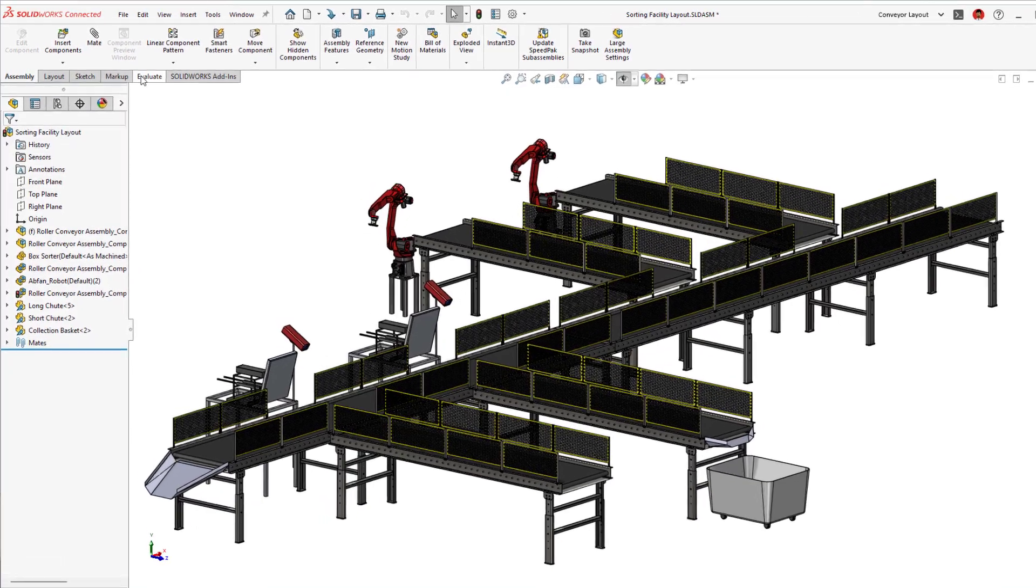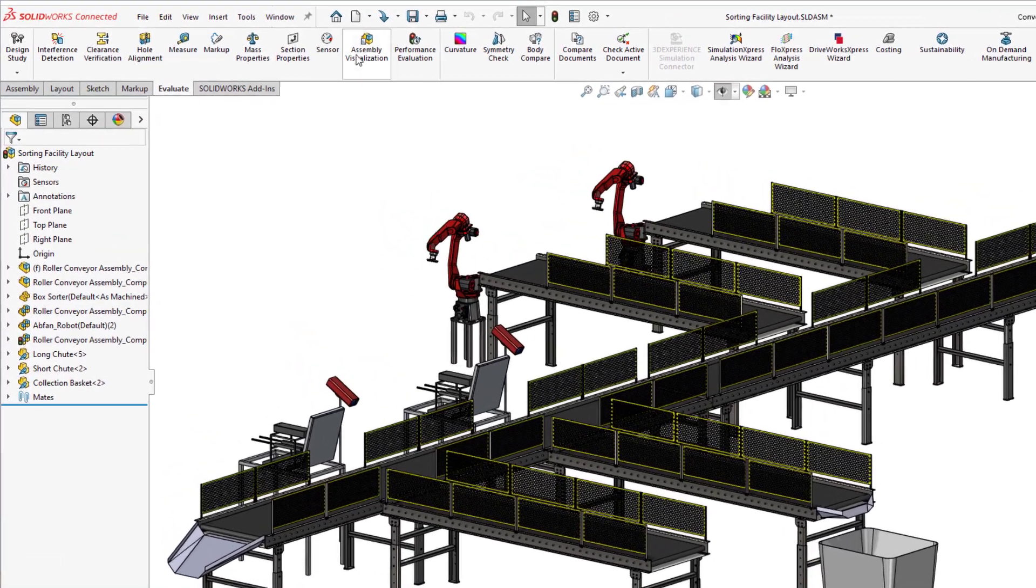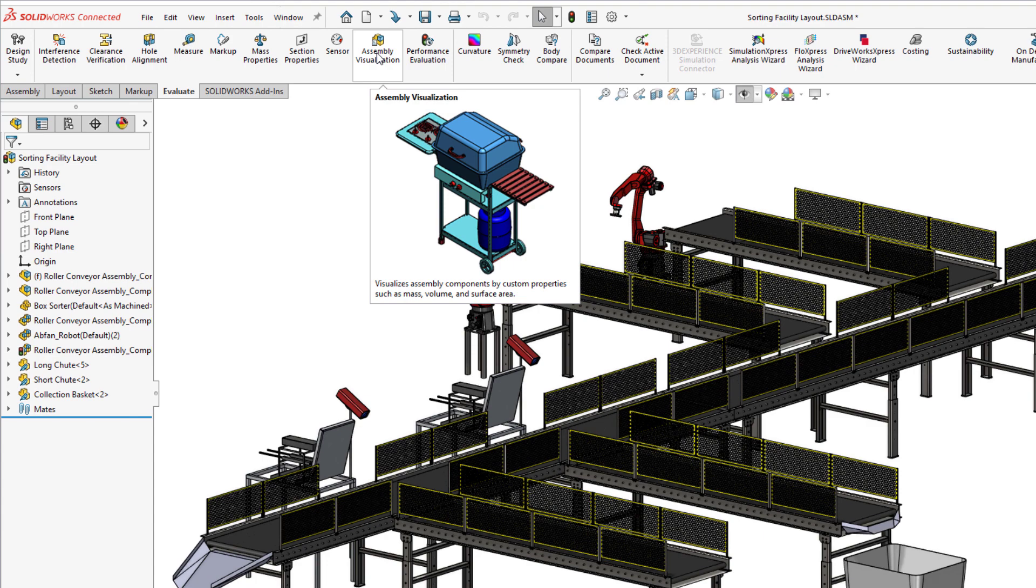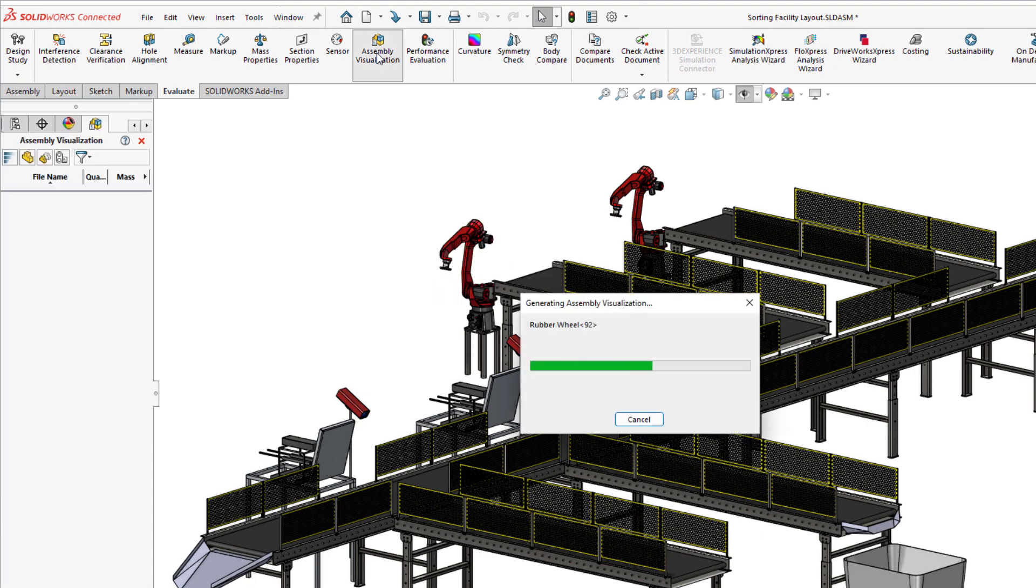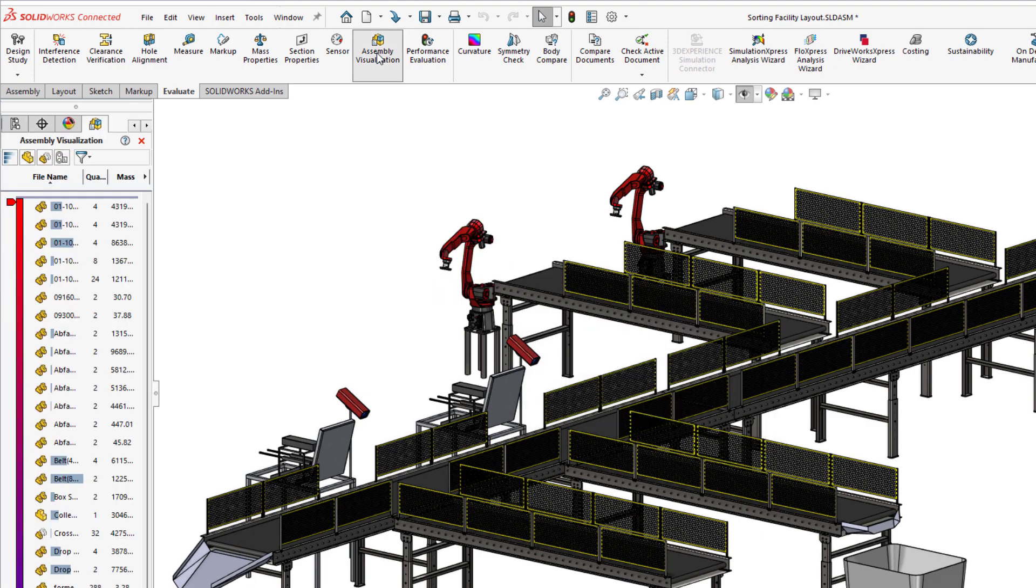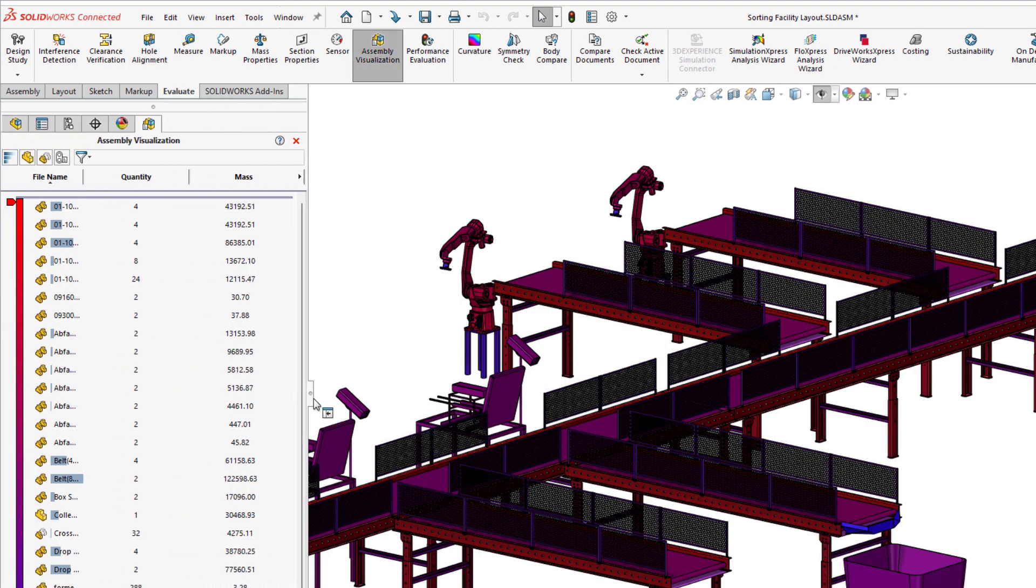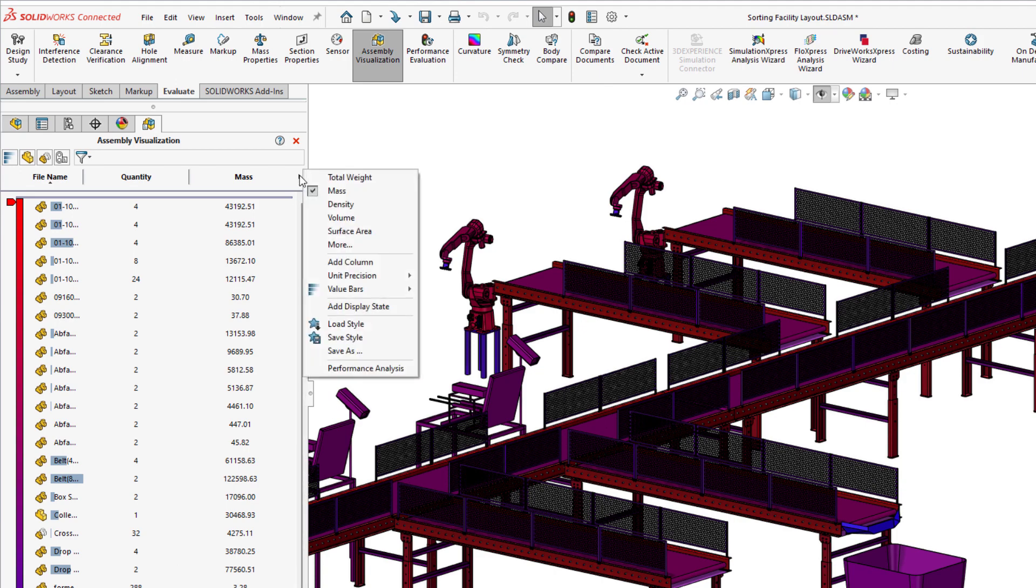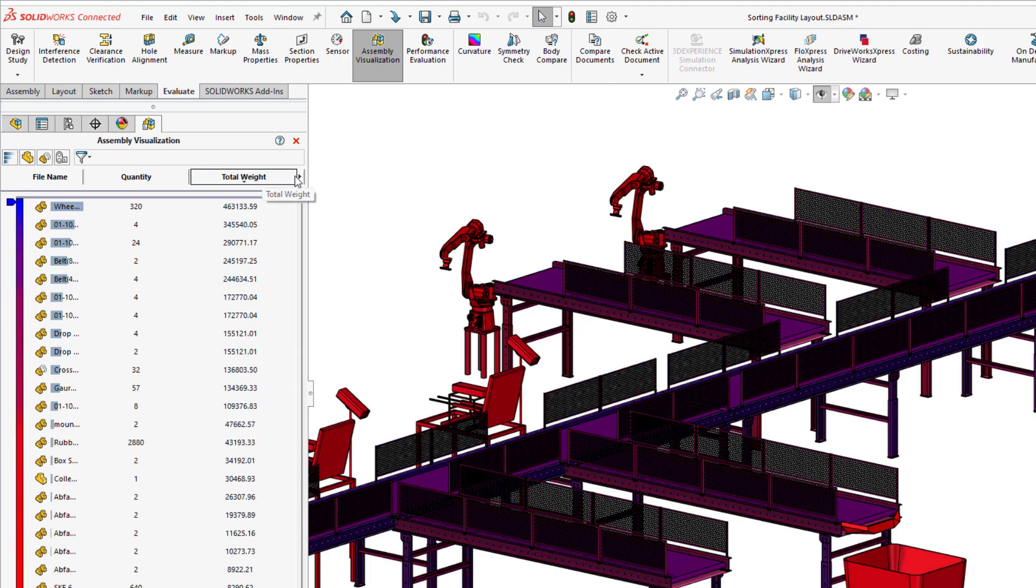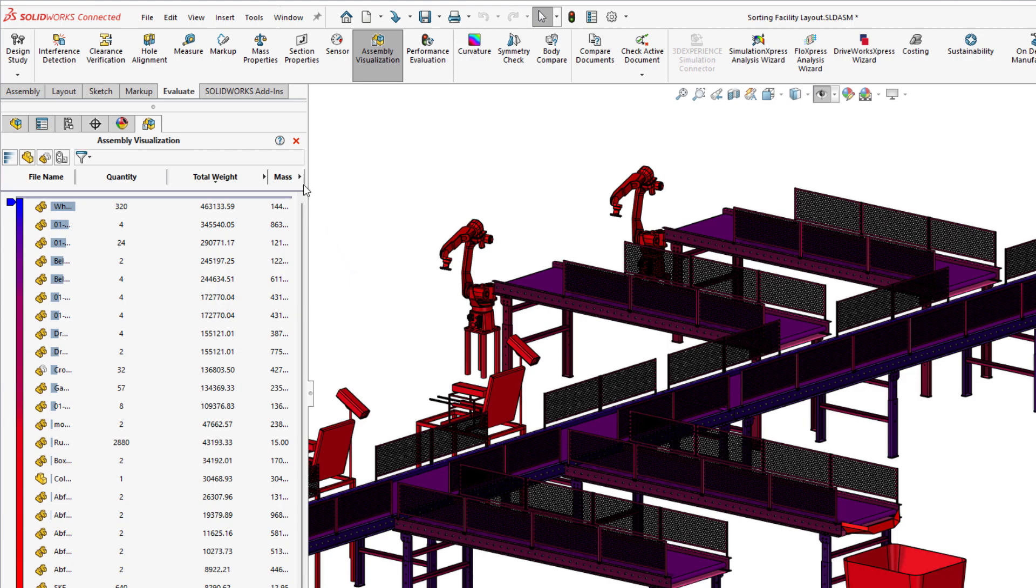Assembly visualization offers a dynamic way to display and sort information about your assembly. In 2023, additional support for lightweight mode has been introduced, no longer requiring you to resolve components for properties such as mass and total weight.